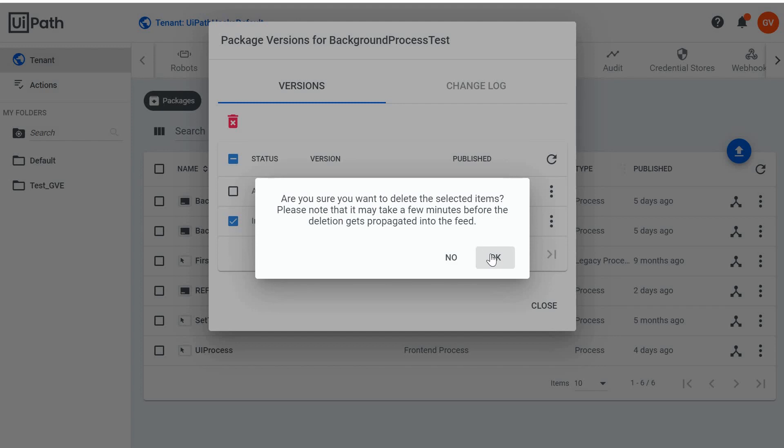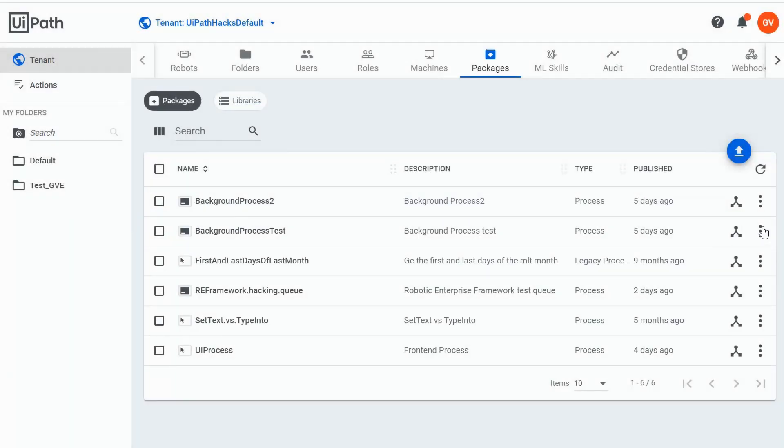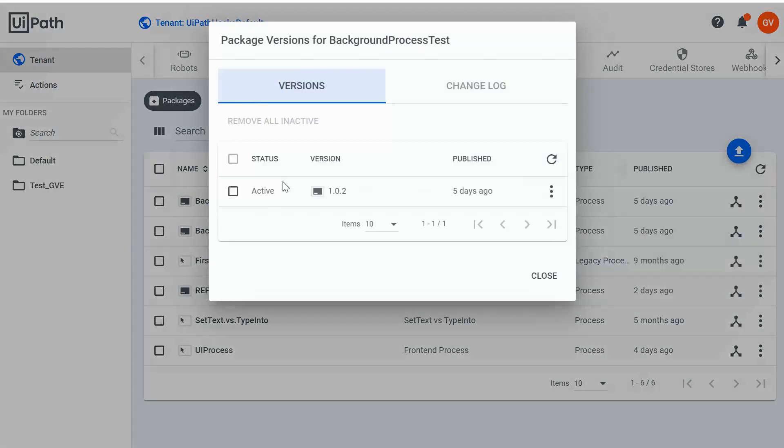Are you sure you want to delete it? Okay. Let's go back — now it's gone.